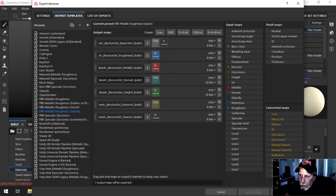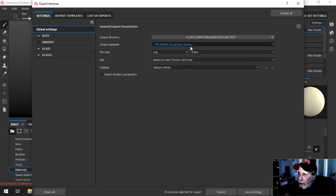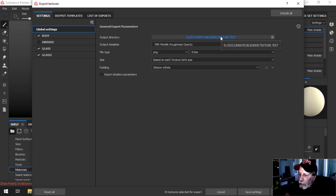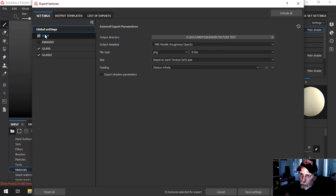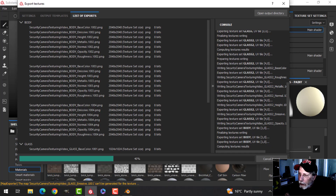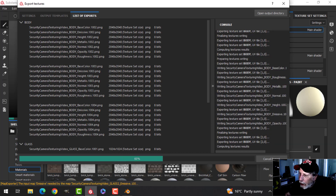I'm not going to need the normal because my detail is in height, so that's fine. I'm going to use this Metallic Roughness Opacity template. I'll use PNG, 8-bit is fine, and choose an output directory. I'm going to export Body, Glass, and Glass 2. I'll go ahead and click Export — it takes a little bit of time because of all those UV tiles and quite a lot of actual materials.